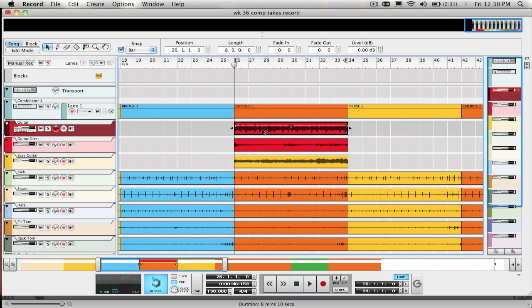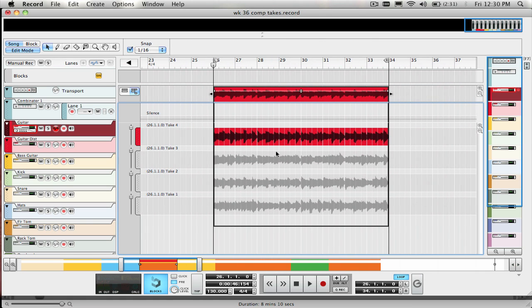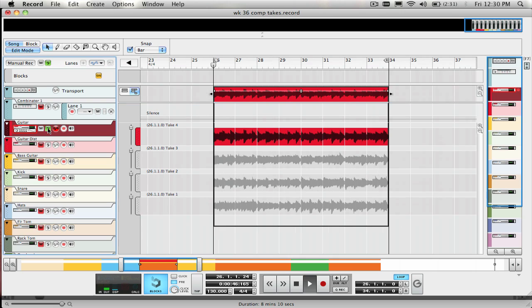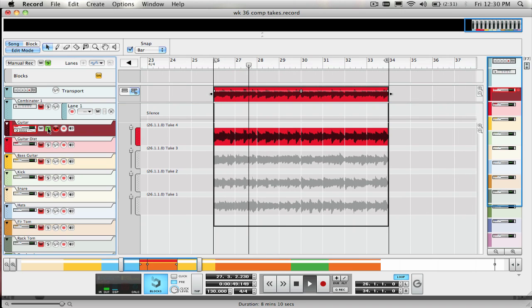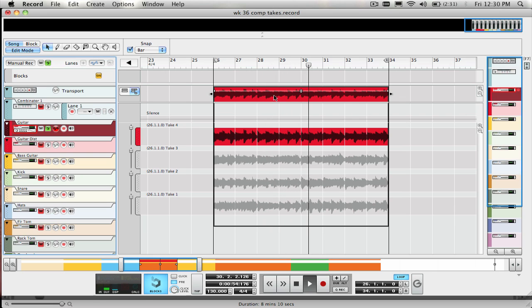Let's look at all the takes that were recorded for the guitar part. Now what happens is you're going to be hearing the most recently recorded take on that track, but all the other takes are still there and can be seen by entering the comp editor mode. You can do that by double-clicking on the clip or clicking in this area here when you're in the editor mode.